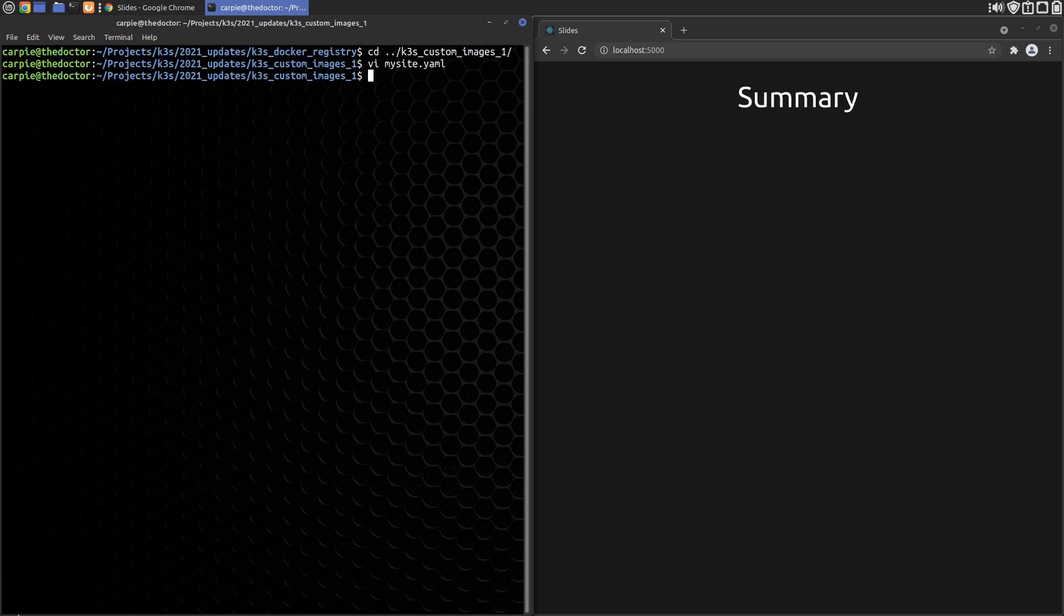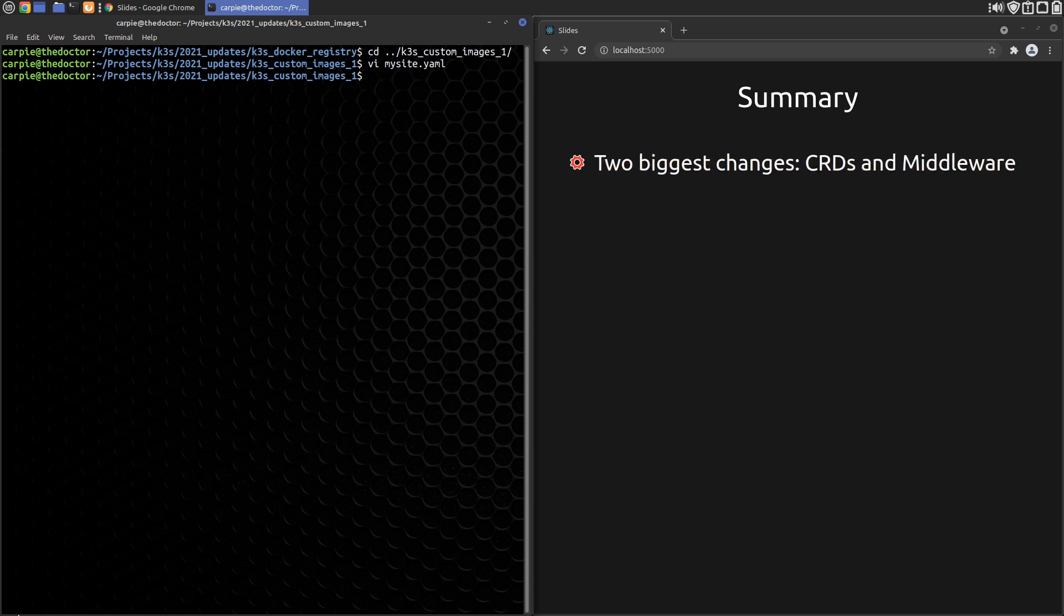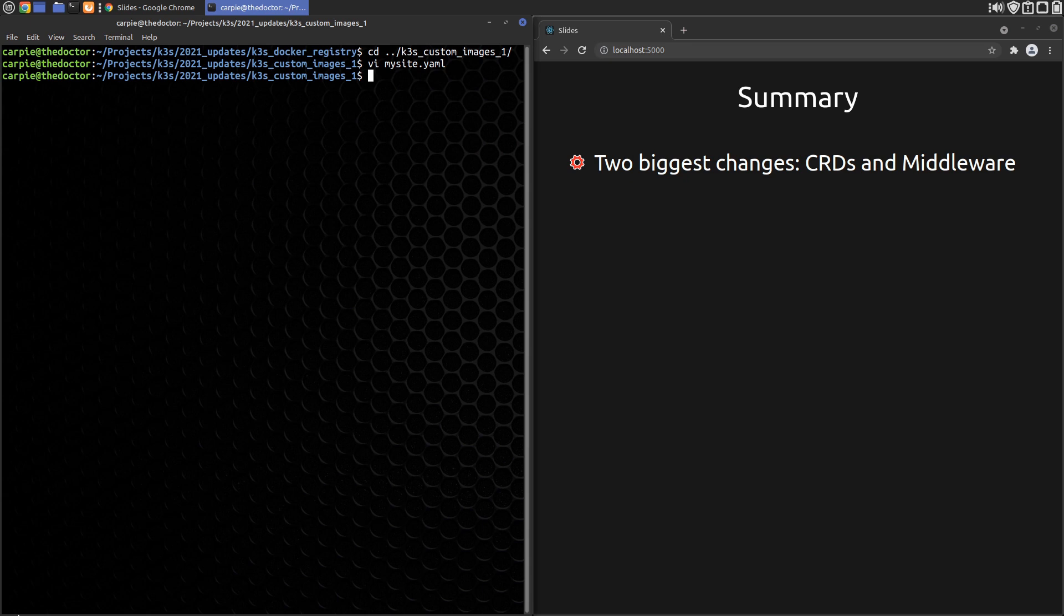So in summary, the two biggest changes we had to deal with is switching to the Traefik CRDs for ingress and using middleware to do things that were previously done with the annotations. There are also some new features we haven't looked at yet like TCP support. We are only routing HTTP traffic. We may explore this in future videos.